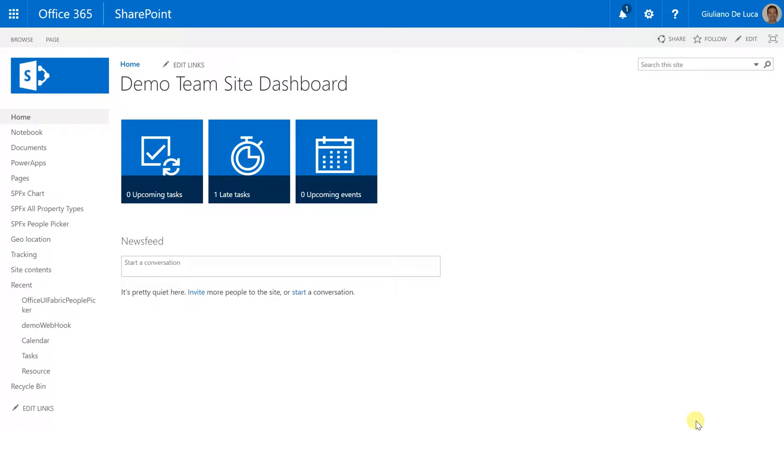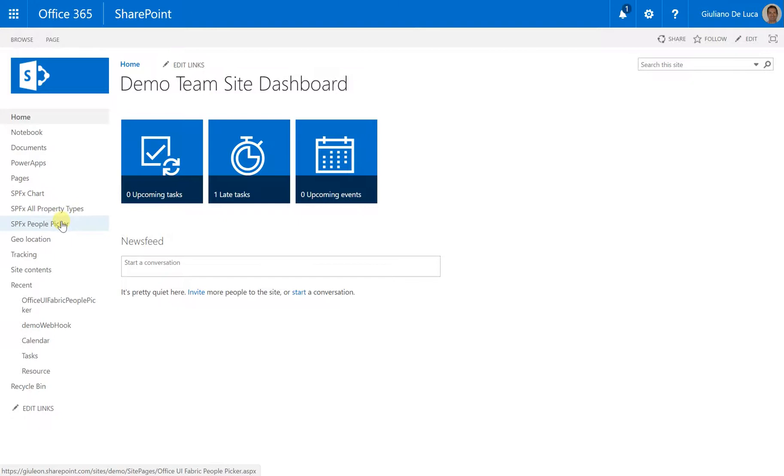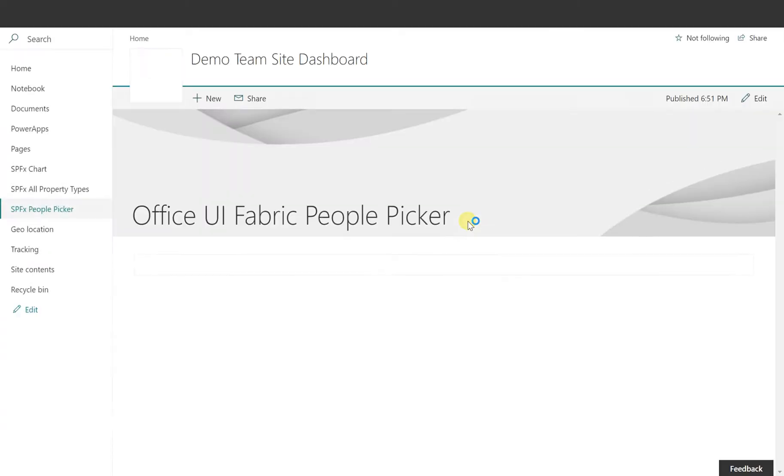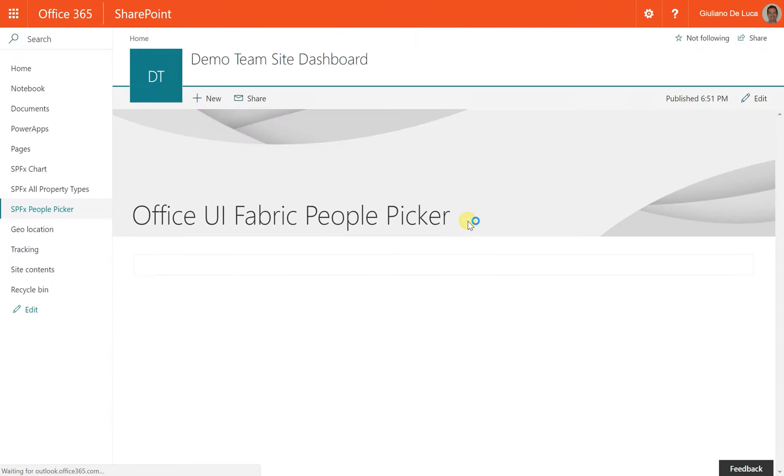And here we are on my demo site collection, and I prepared for this demo a modern page. Here I have my component Office UI Fabric People Picker, and now this means that we can find some people.